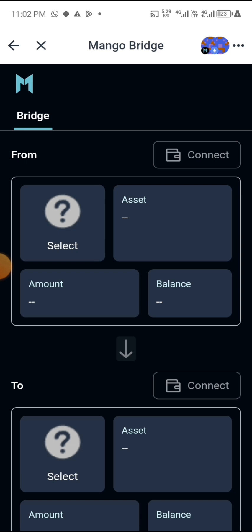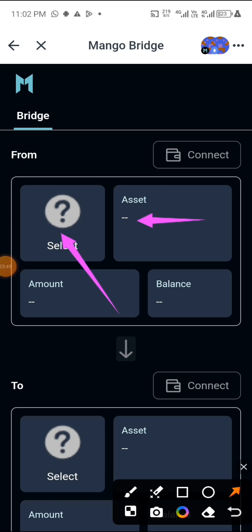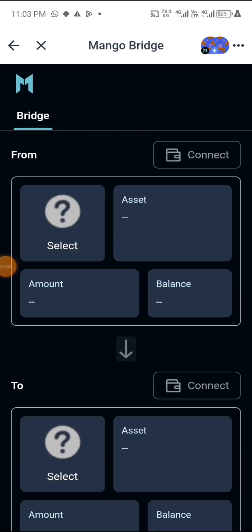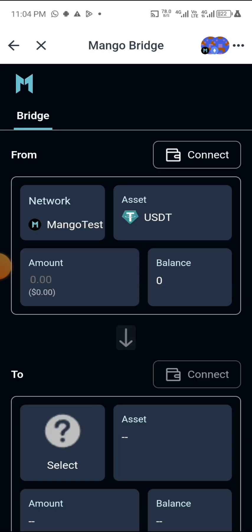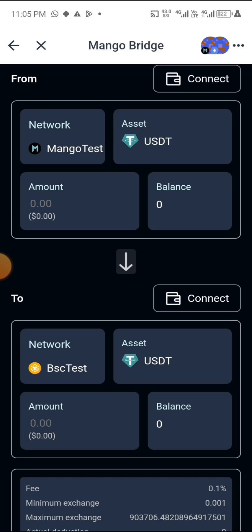I've clicked on it and it loads to this page. Click on 'Select' then select your asset. Let me check what they ask us to do. The first task says swap from Mango to BSC, the second says swap from Mango to ETH. I have done the first one already — you select Mango, select USDT for asset, then select BSC as the destination.